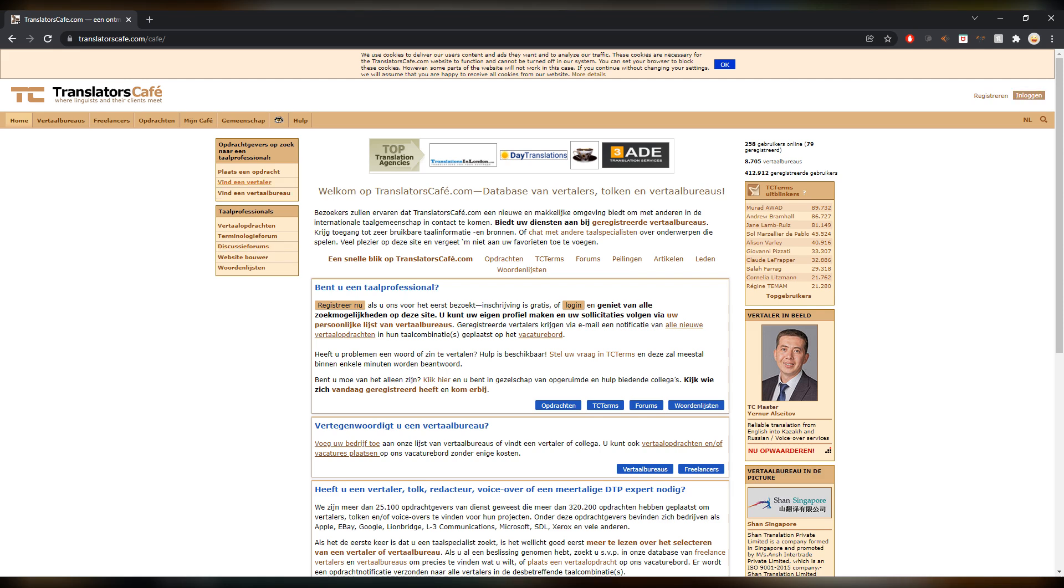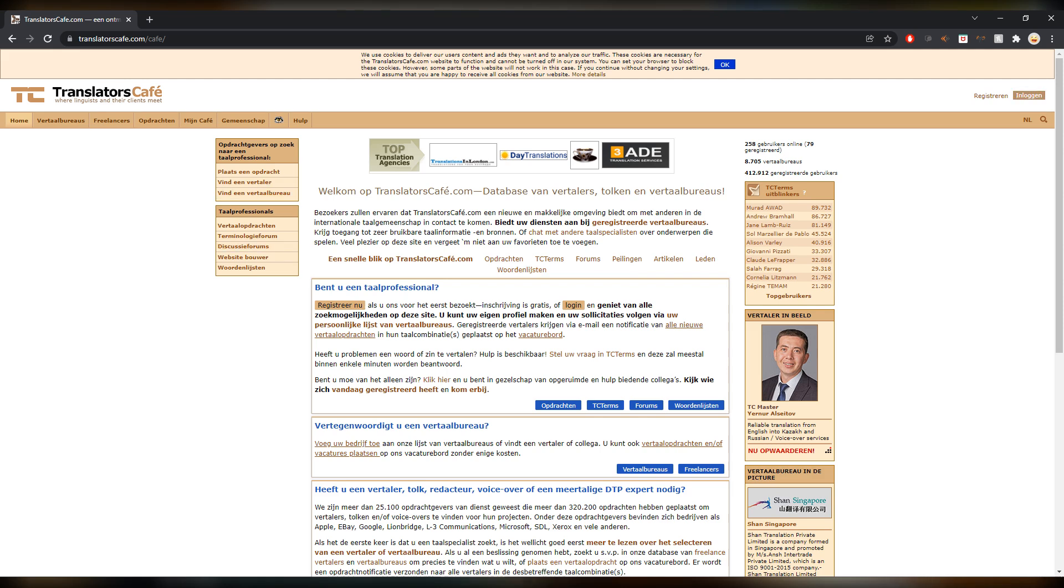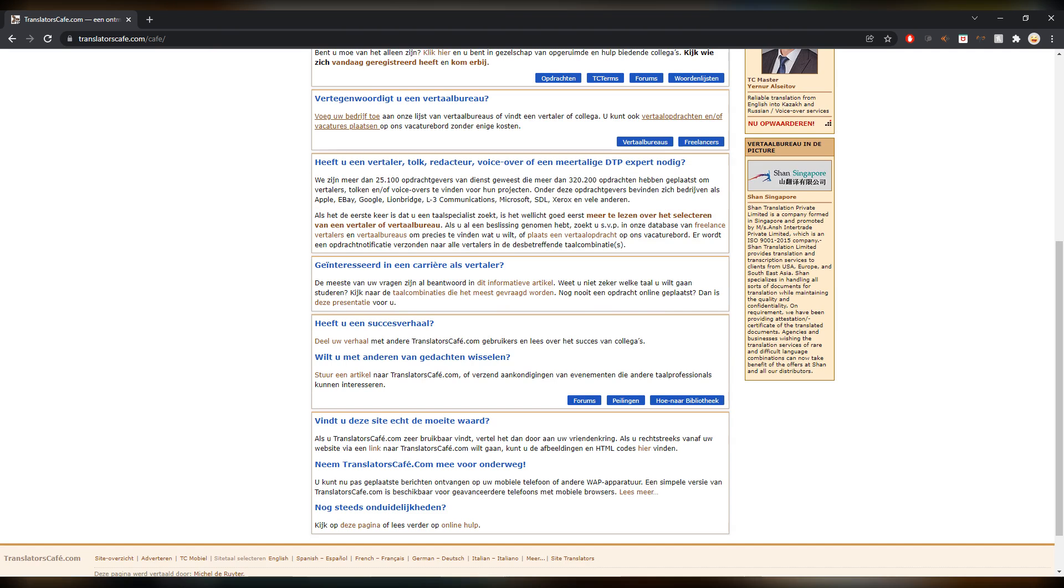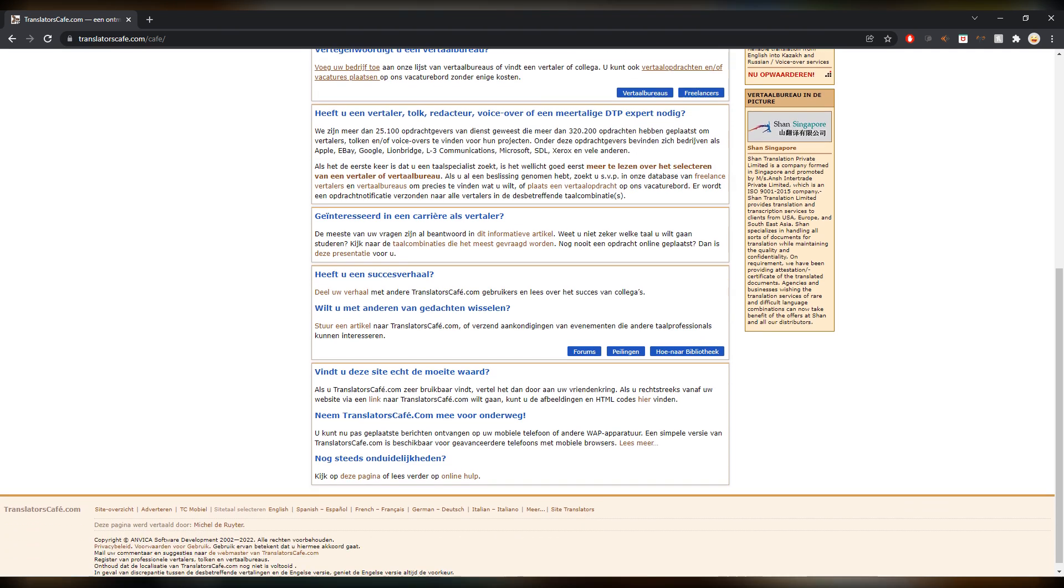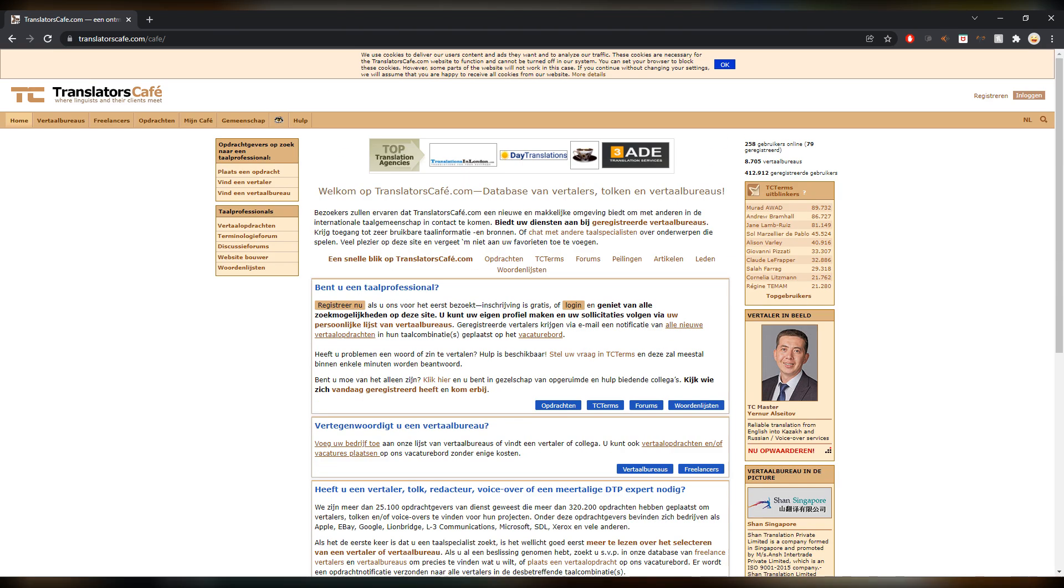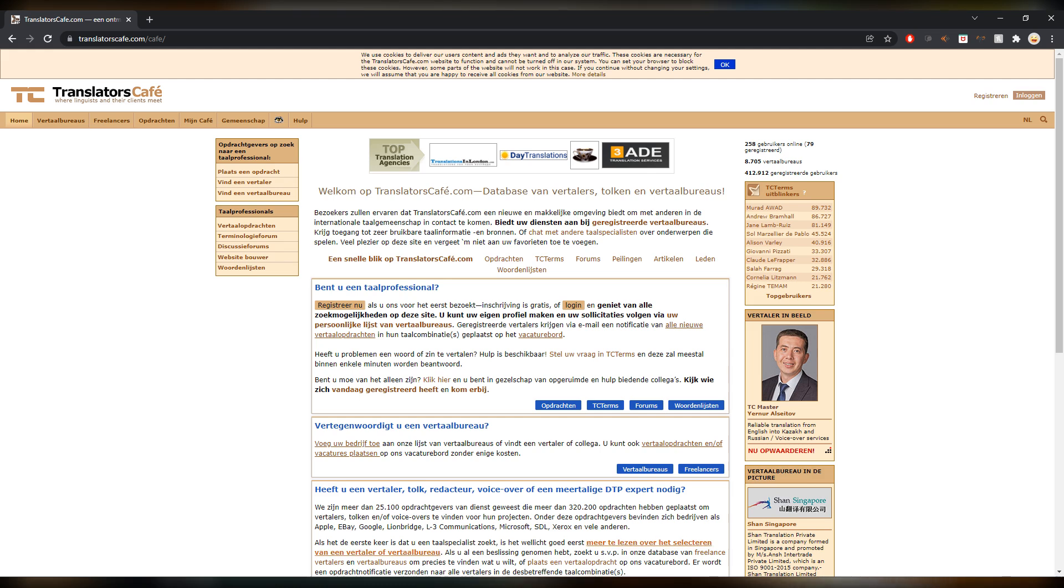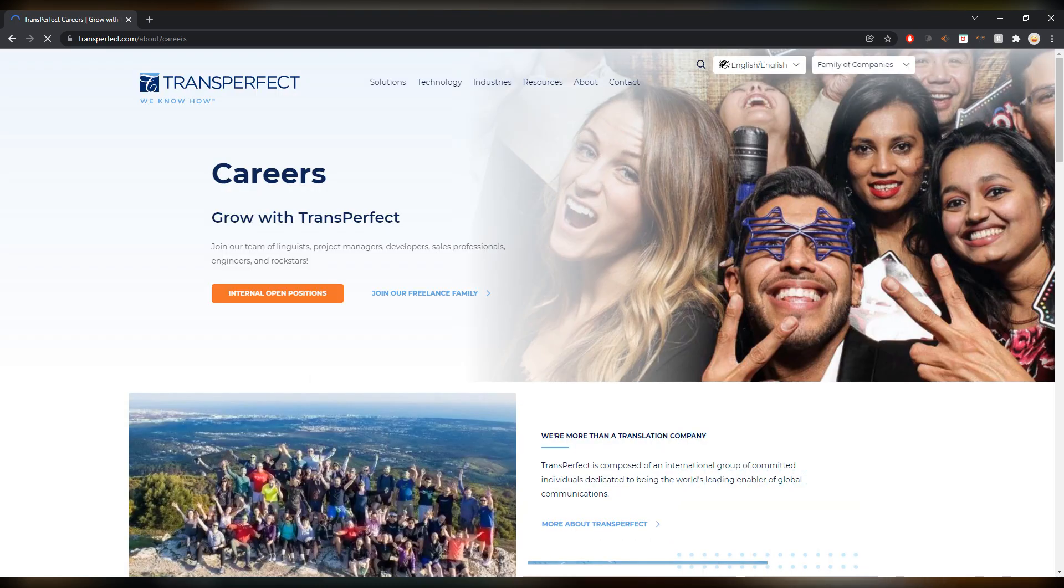There are some job postings on here that you can scan through once you have a profile. It works similar to ProZ, you know, you set your settings and then the search results are tailored to you. So definitely a good place to be on as well as a translator.